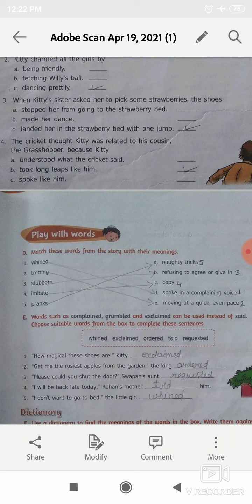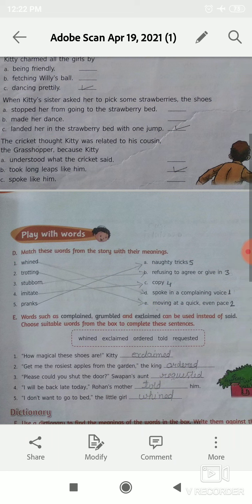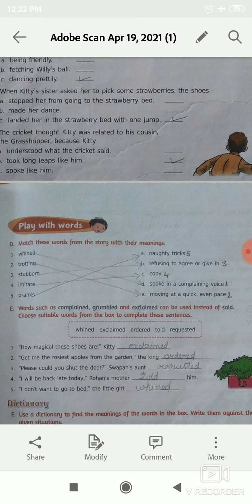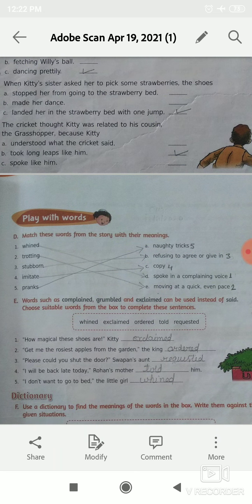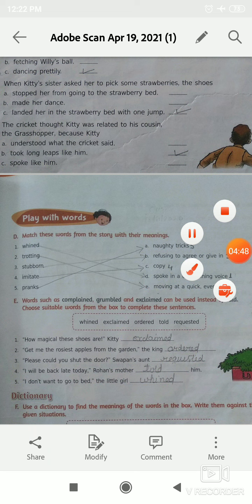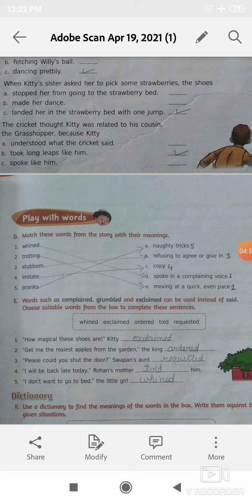Wind will match with option D, that is spoke in a complaining voice. Next, number 2 is trotting. The correct option is option E, that is moving at a quick, even pace. Trotting will match with option E — moving at a quick, even pace.